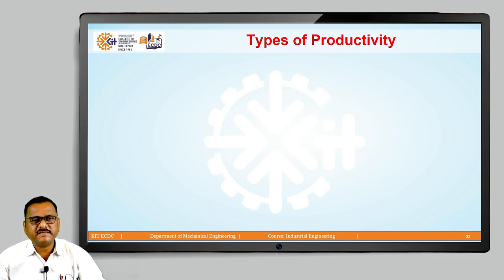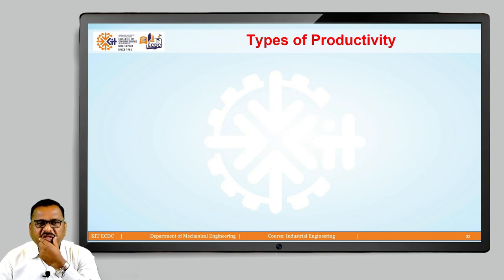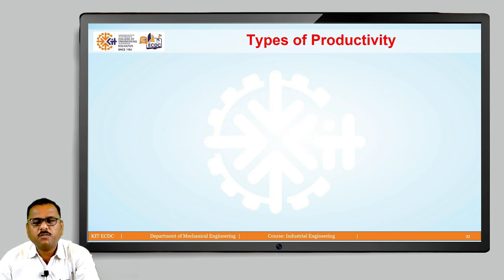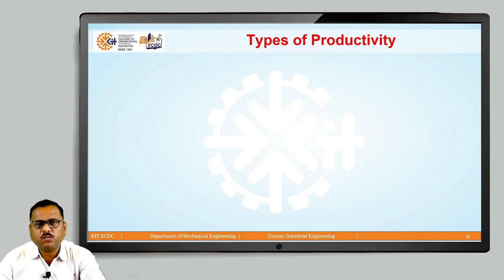When we are discussing regarding this particular term productivity, we always have this particular quantity ratio in our mind, because productivity is nothing but output upon input. If I am going to denote P as productivity, P is equal to O by I, where O is nothing but output and I is nothing but input.